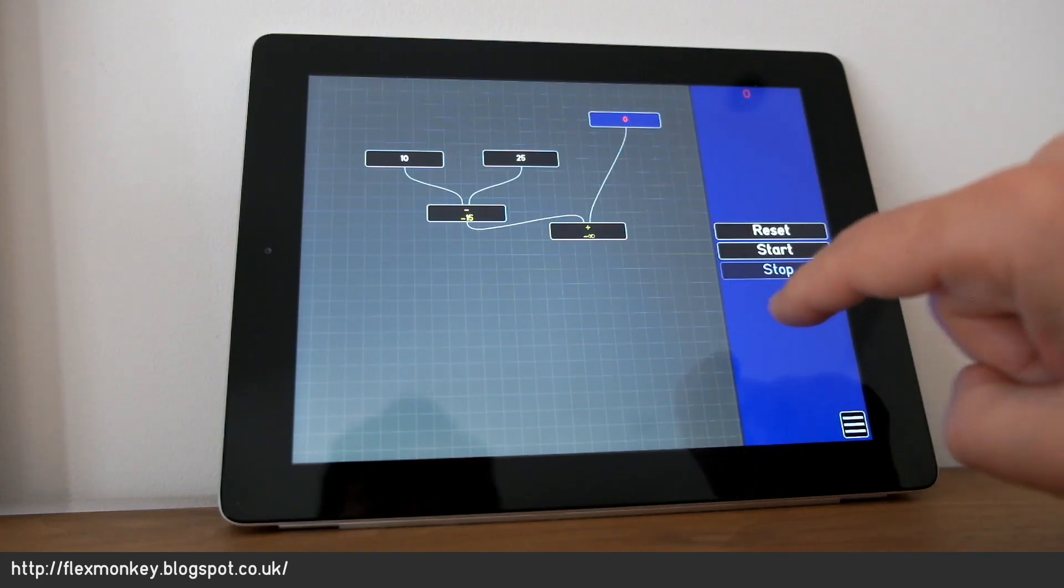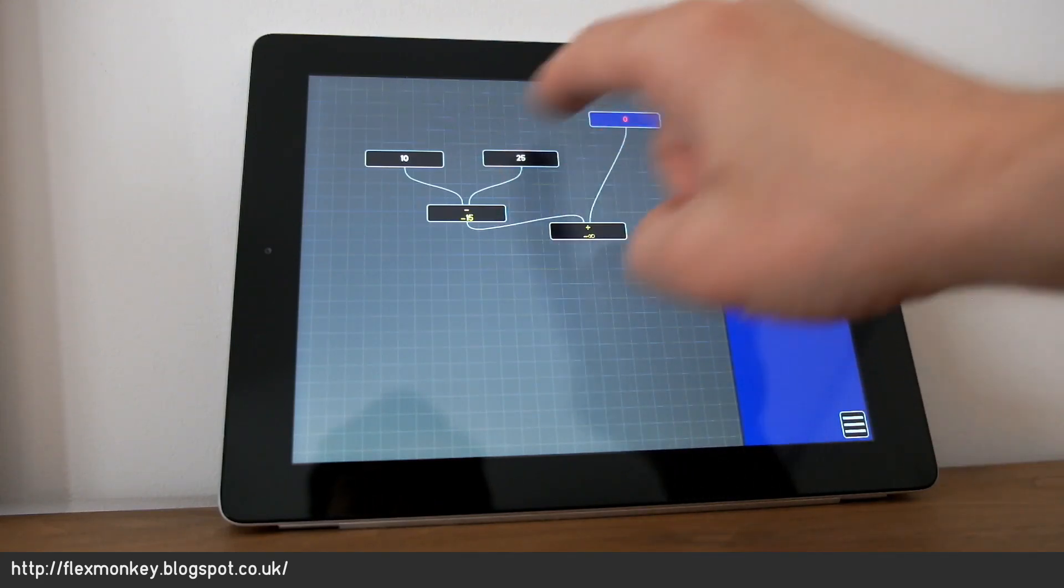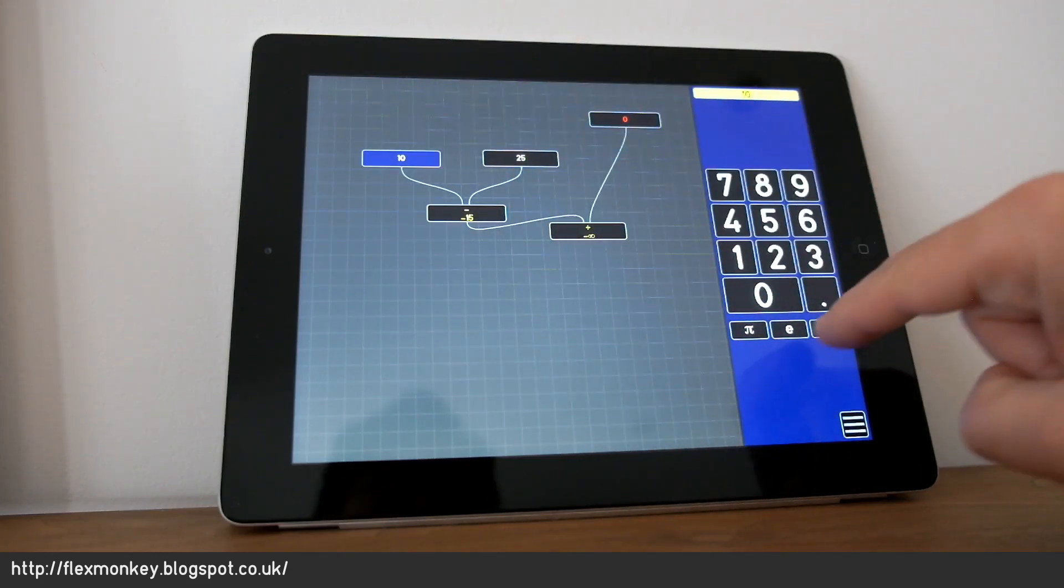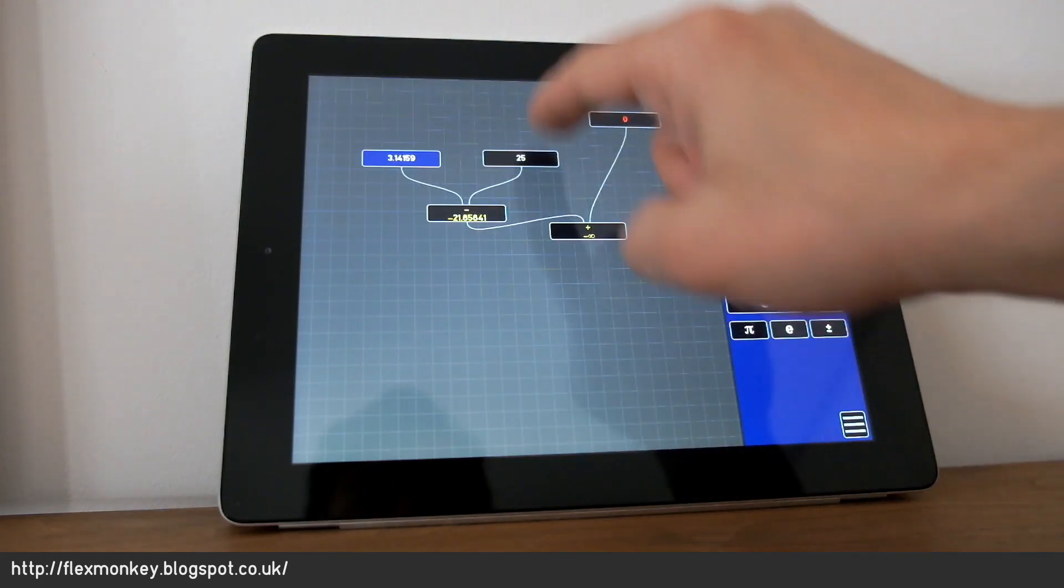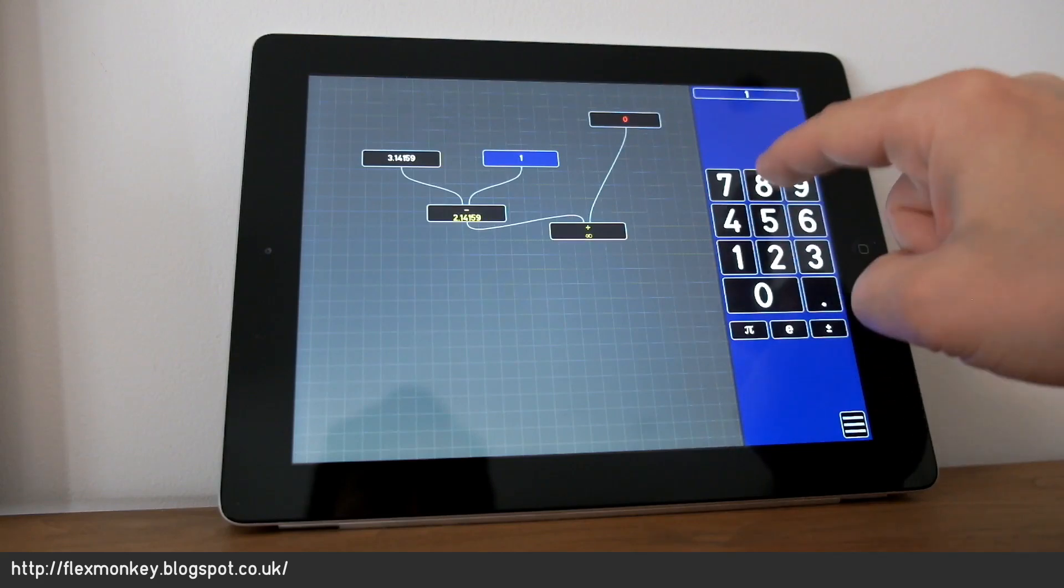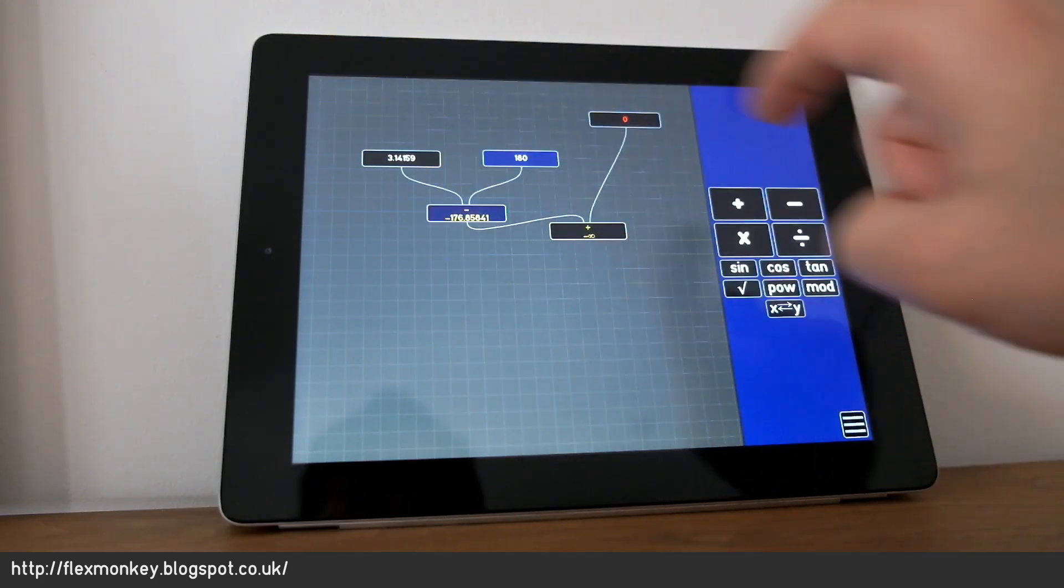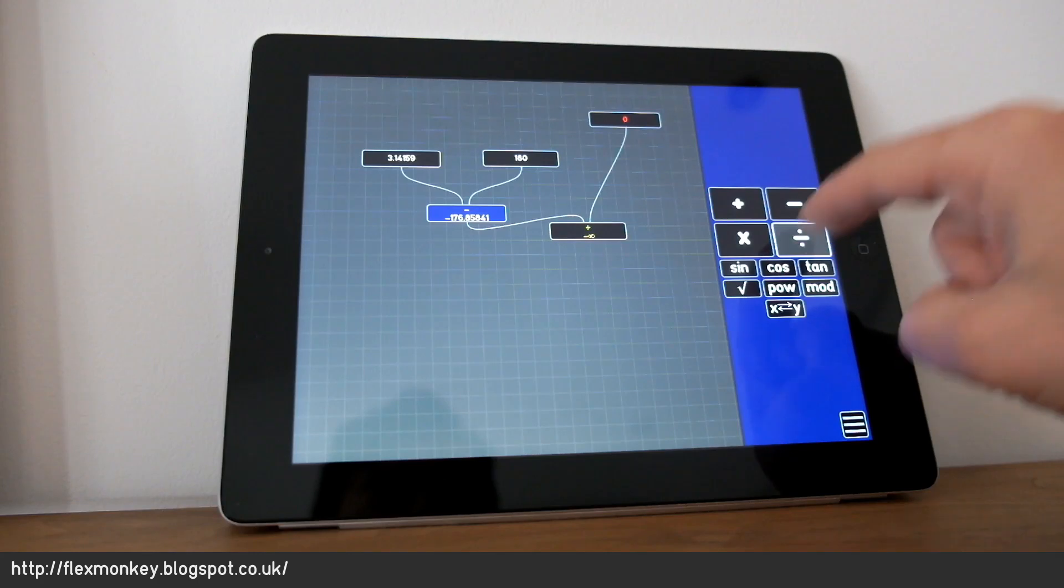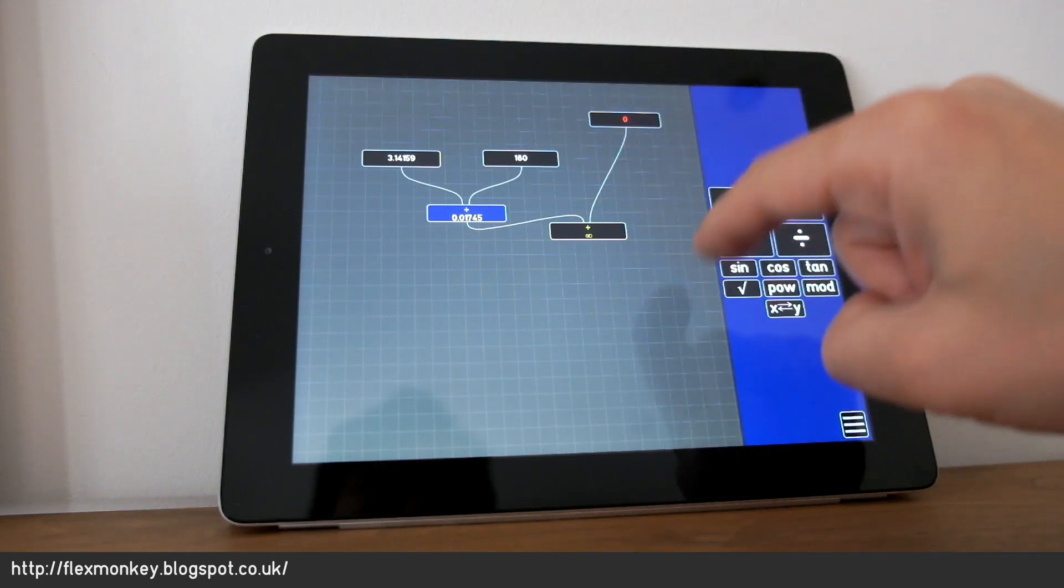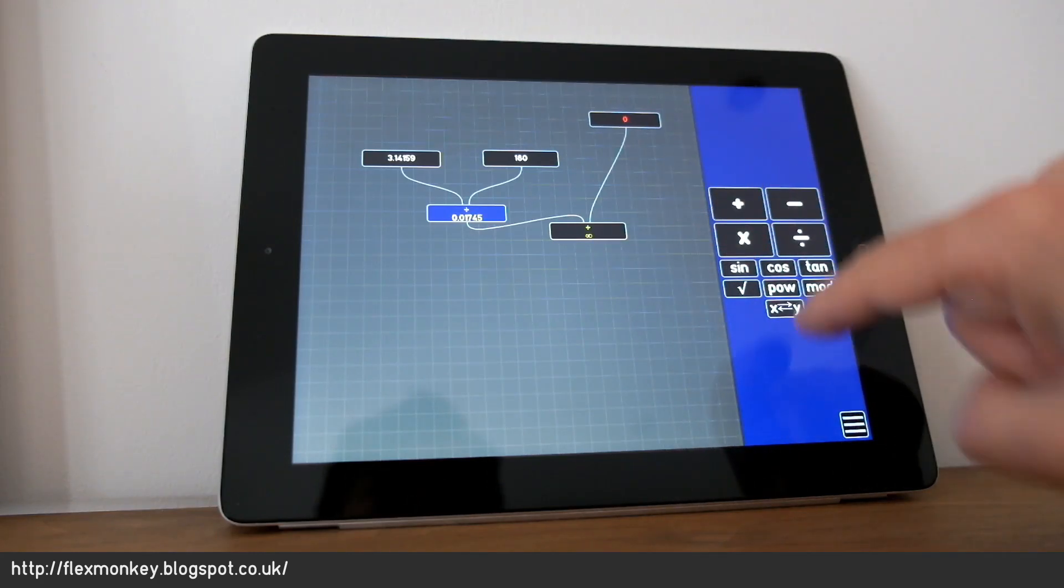I can change these numbers around, obviously. So I could change this number 10 into pi. I could change that 25 into 180. And if I change that from a subtraction to a divide, we're now counting up in units of 1 radian.